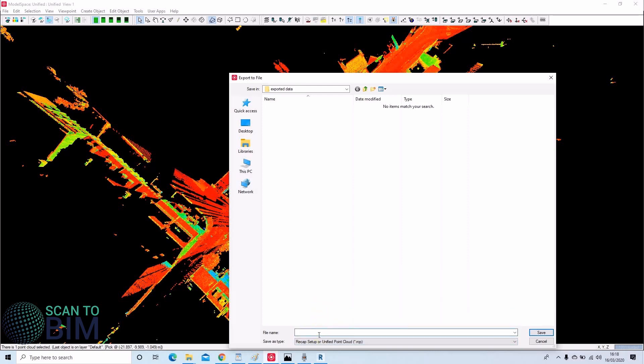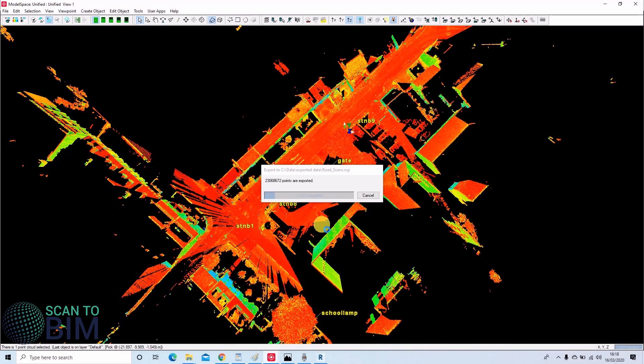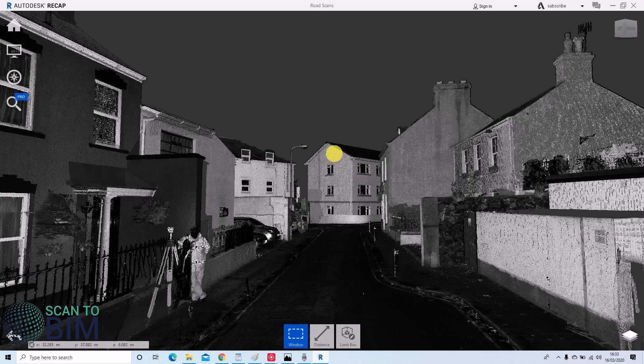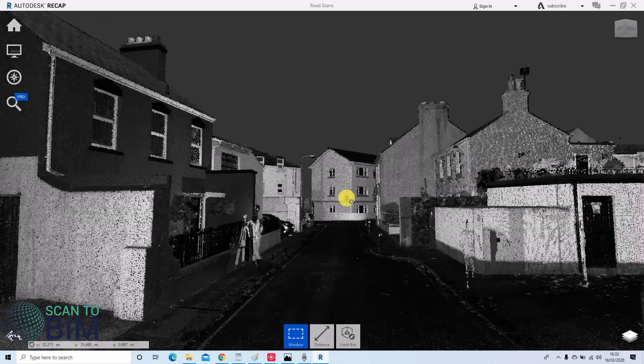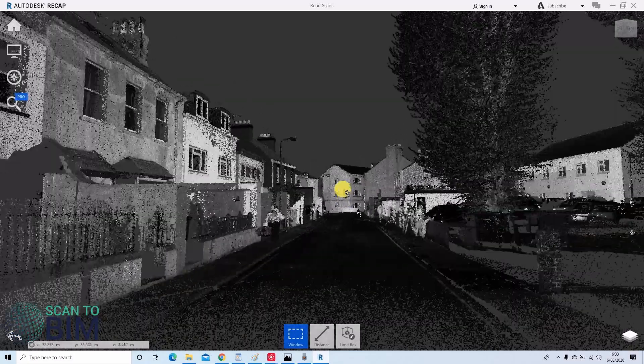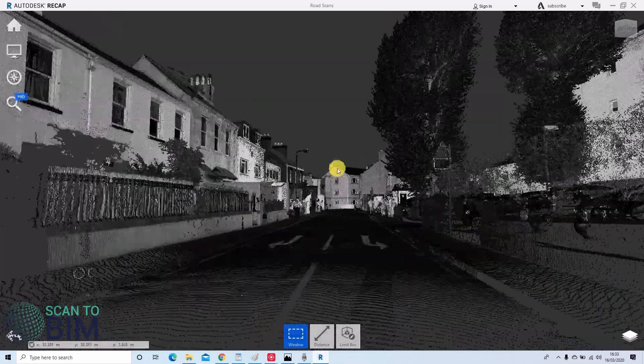You can use Recaps to generate the RCP file from E57, PTS, etc. Alternatively, Leica sells a Publisher Pro license that allows for direct export to RCS or RCP. This saves on time, especially if you have a large number of point clouds to index.